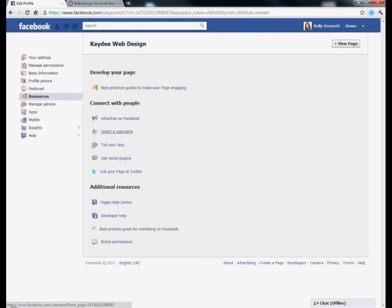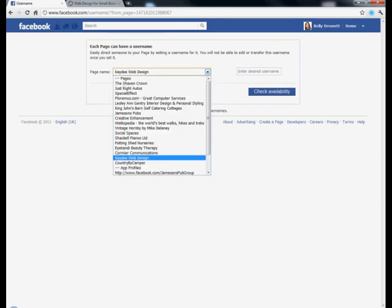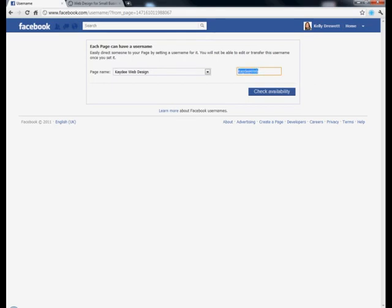In the middle, select Username. I've selected that here. You've got your list of pages that you may be admin for — I'm admin for a few, but we're going to work on this one today. Choose your Facebook business page here, and then you can enter your desired username over in the right-hand box. Obviously, KD Webb is already taken by myself.